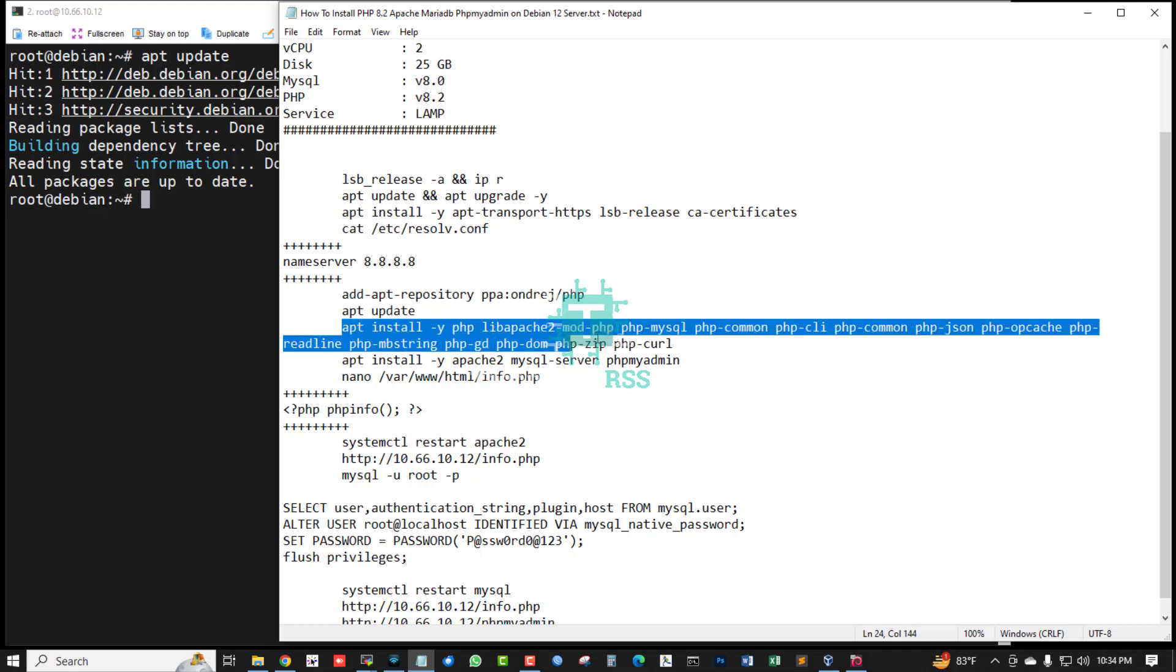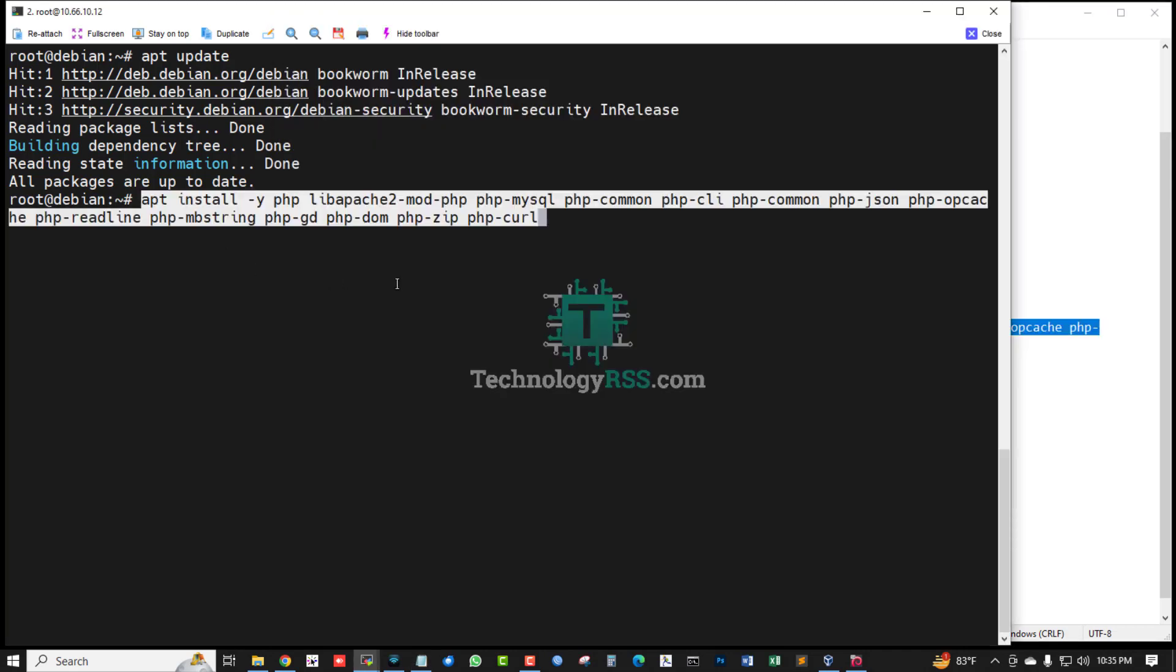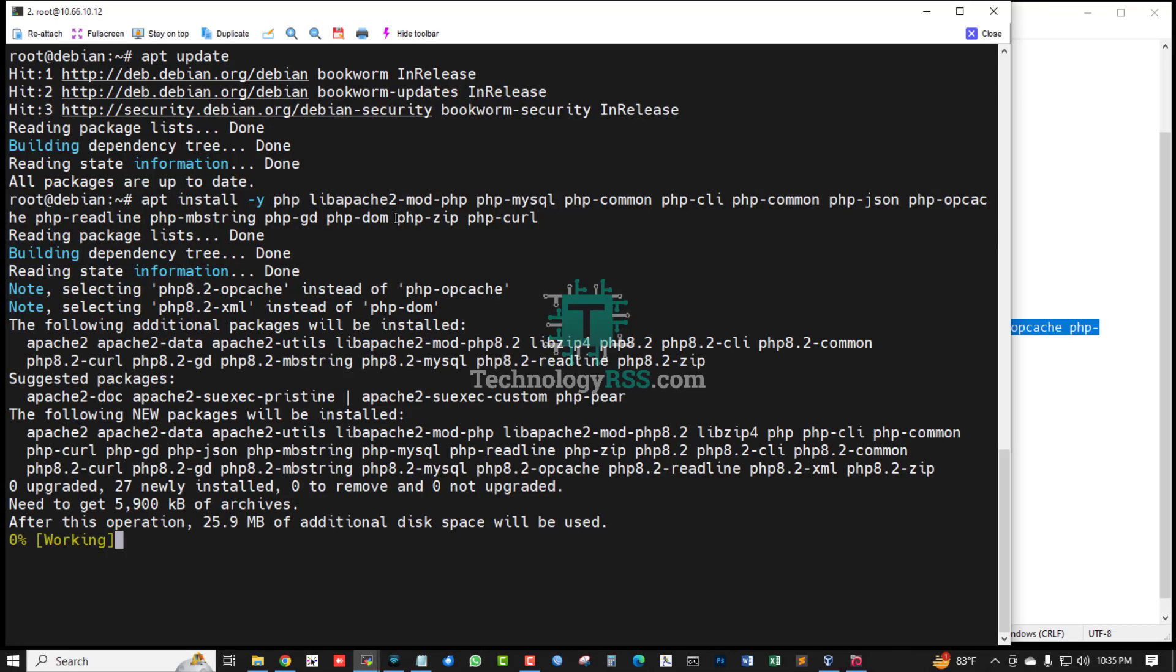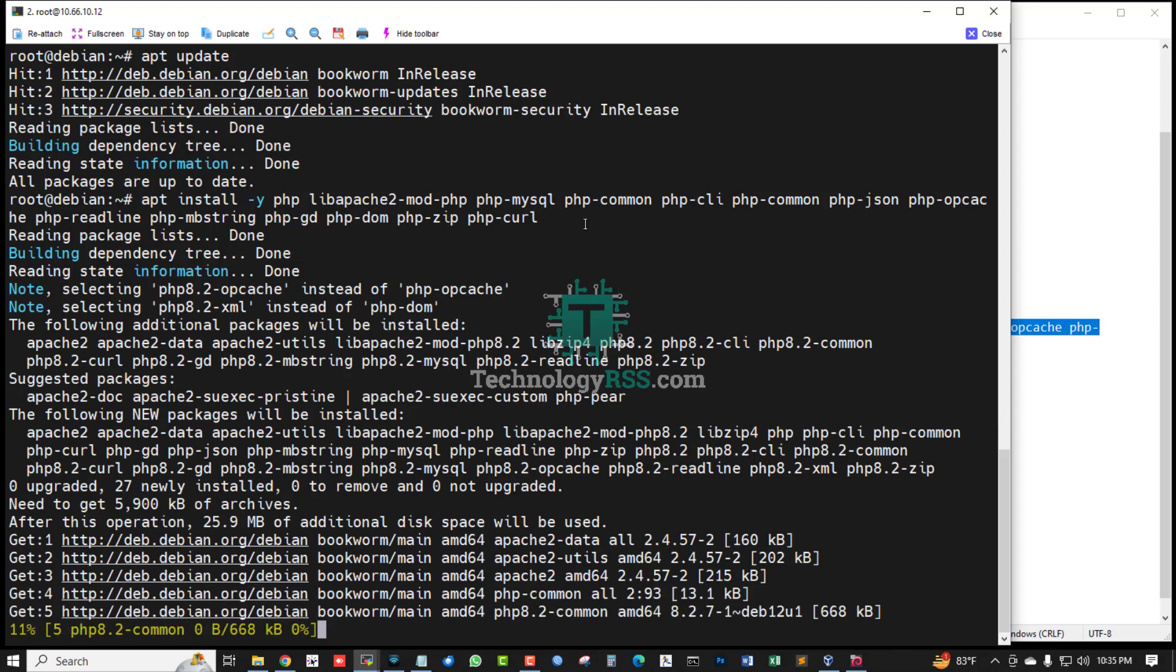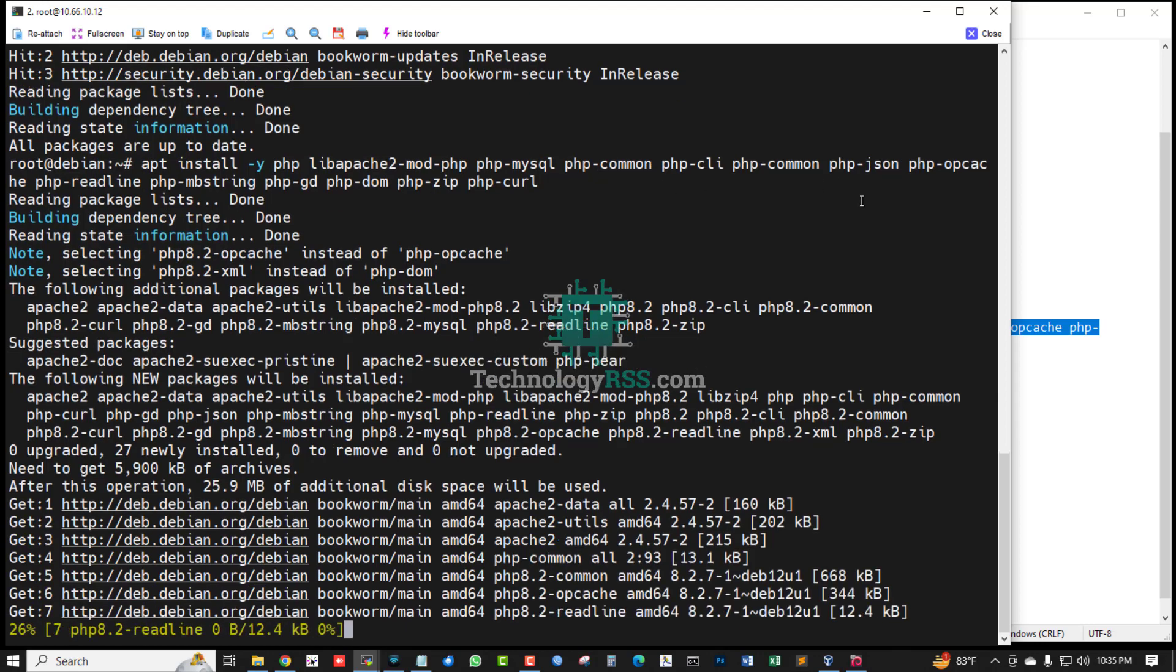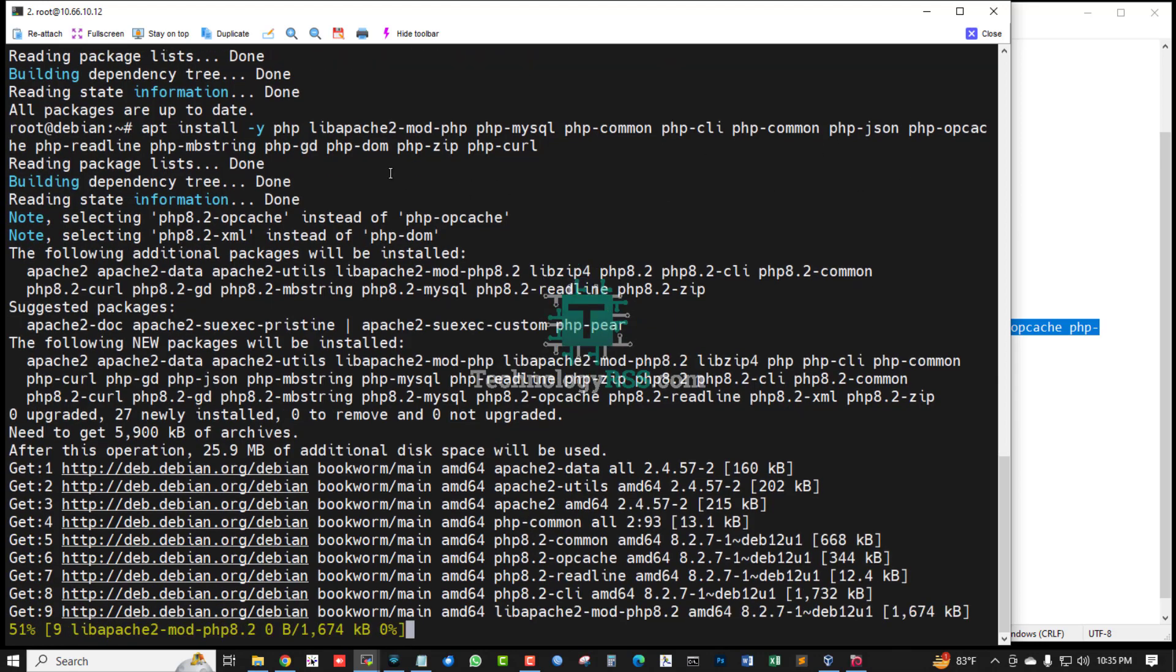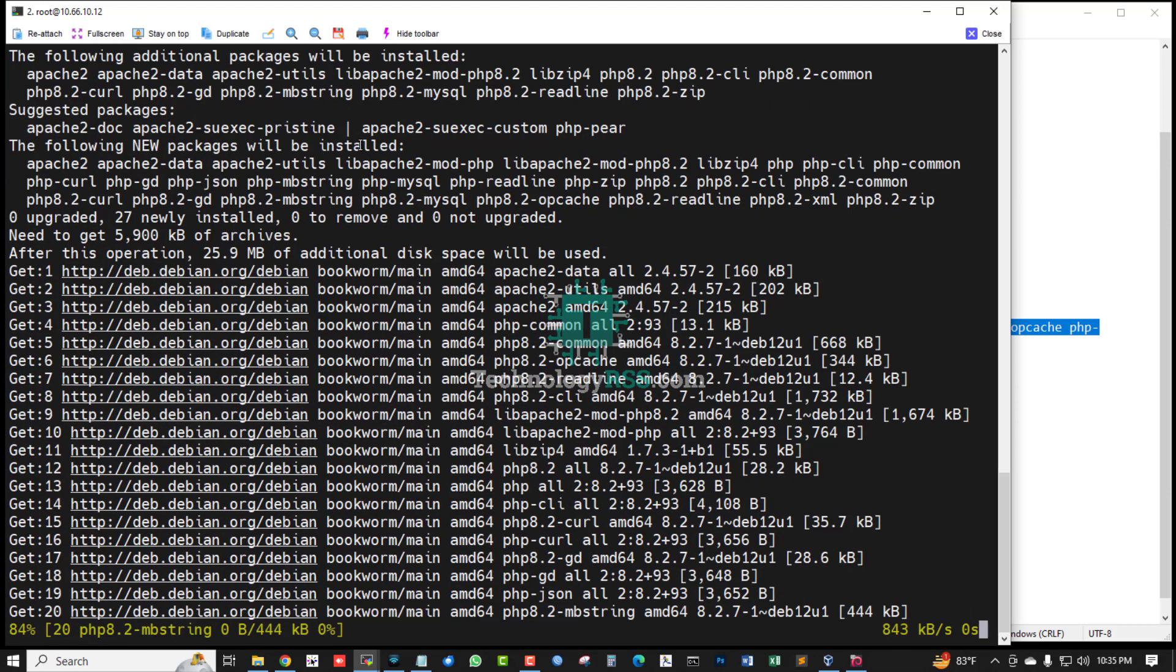Update done. Now install PHP, libapache2-php-common and some packages: PHP mbstring, GD...